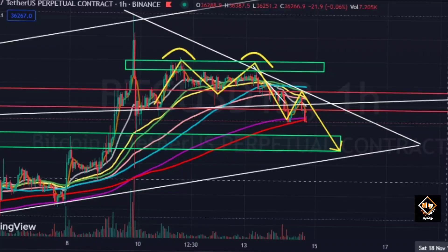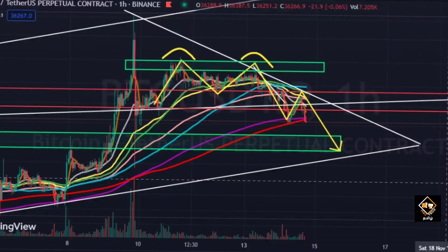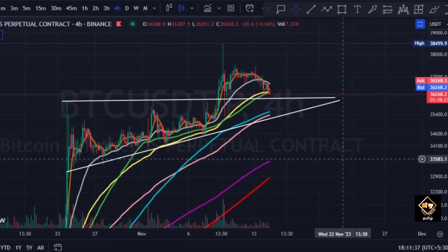A double-top has been created and there is a dump. If you want to achieve the target, according to the double-top, the target is $35,400. Looking at the 4-hour chart, there is a single flat line. The resistance line is a trend line, and that forms an ascending triangle.